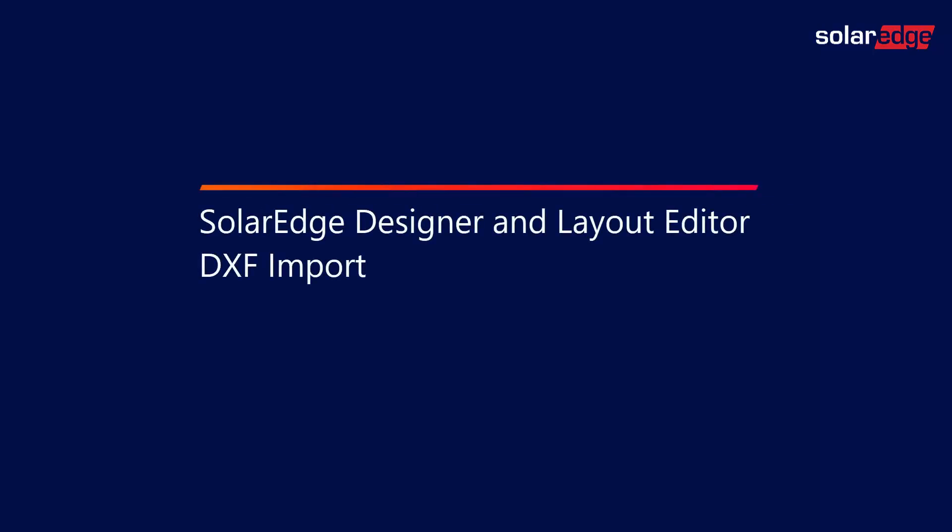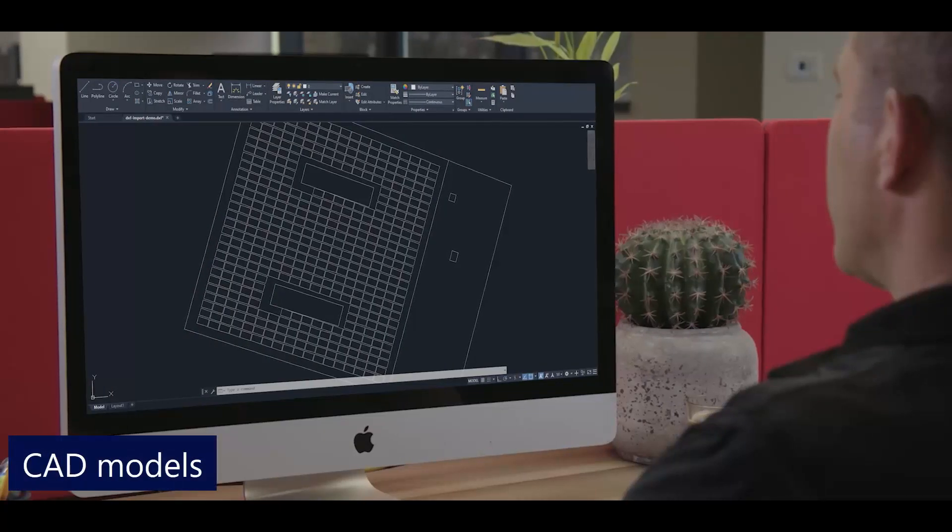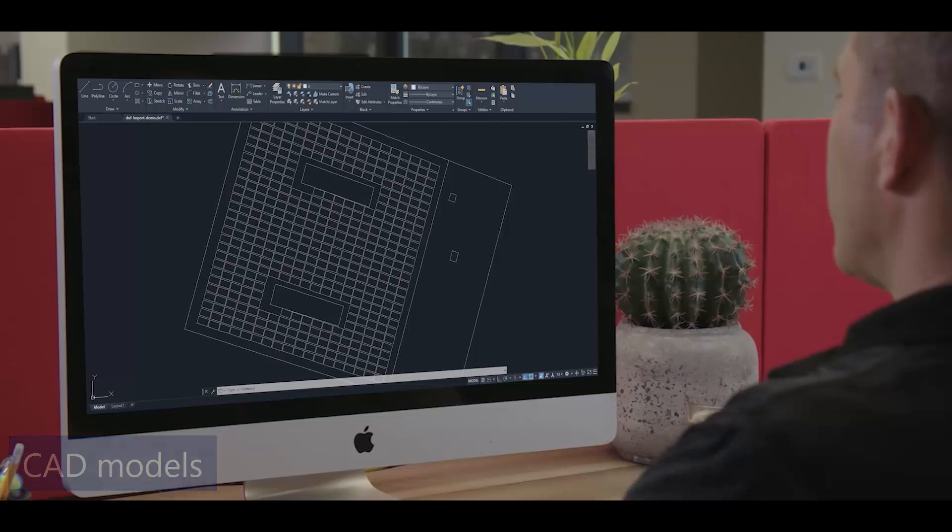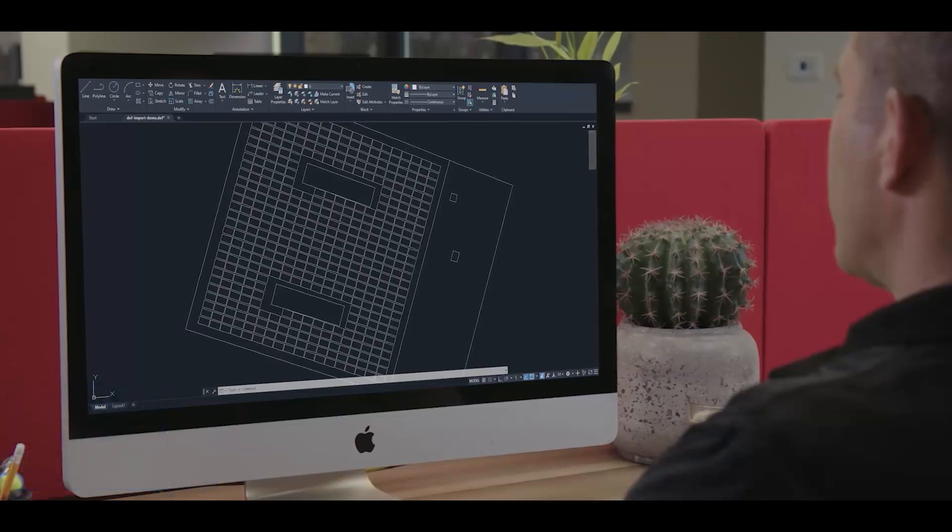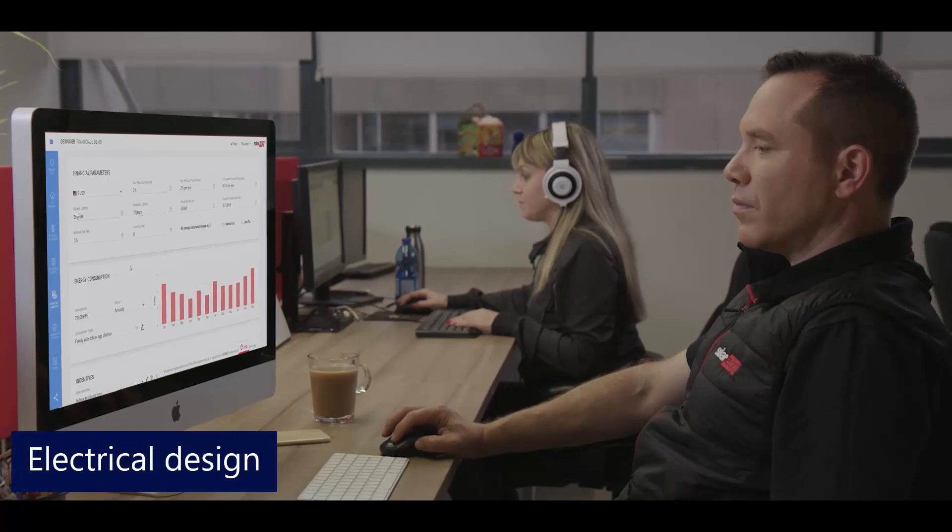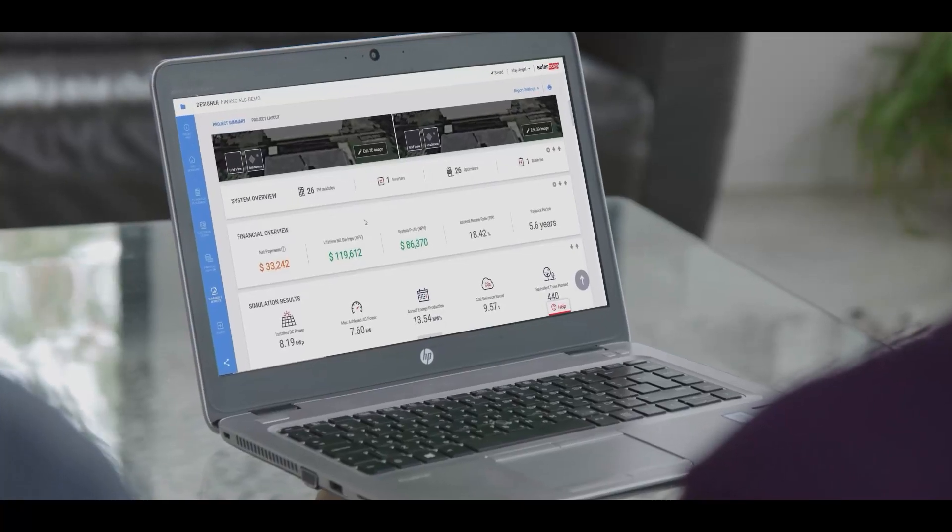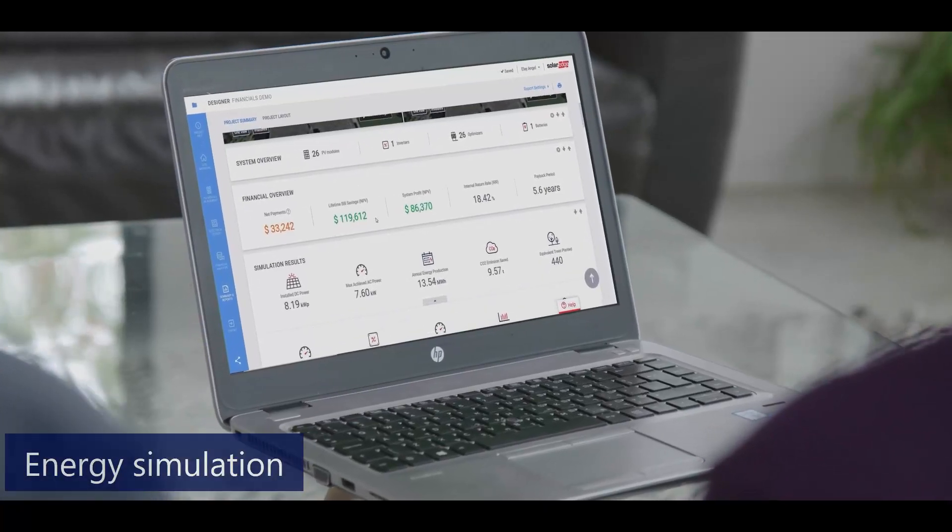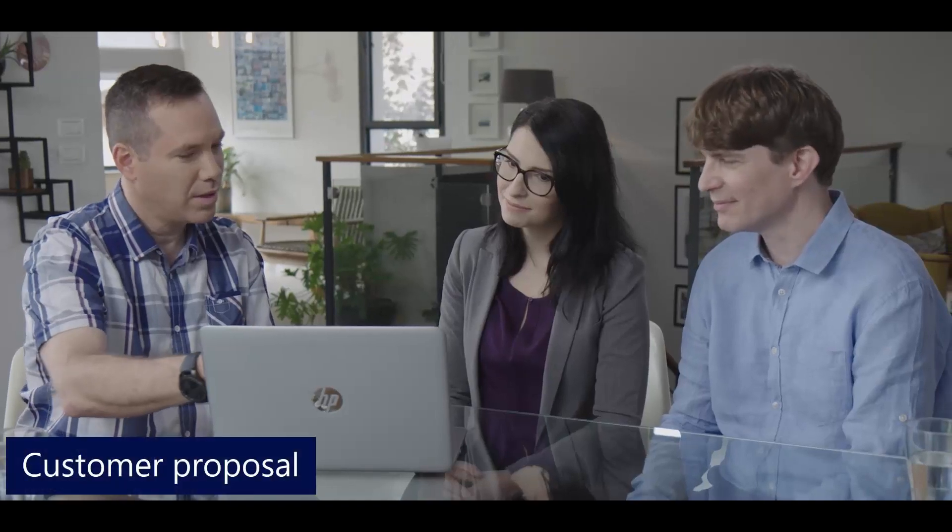Welcome to this short video covering SolarEdge Designer's unique DXF import feature. Learn how to import a PV site directly from CAD models built using software such as Autodesk's AutoCAD. You can then continue your electrical design and stringing within Designer and take advantage of its advanced energy simulation, financial analysis and customer proposal tools.